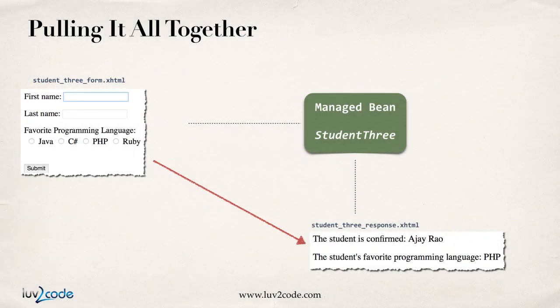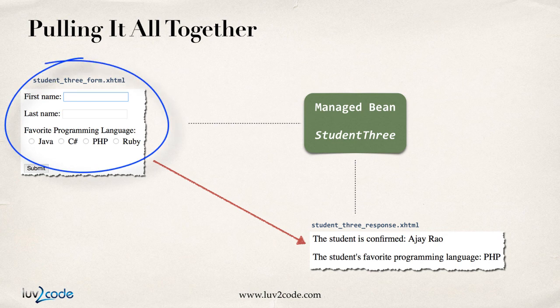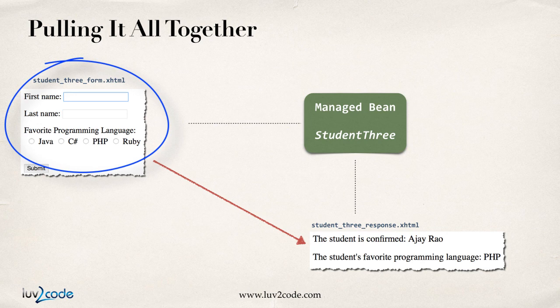Now, let's go ahead and pull it all together with the JSF page example, so in the top left, we'll have our student form, so this will be student three form dot xhtml. We'll have the first name, last name, and then we'll also have the radio buttons for the favorite programming language that the user can select.